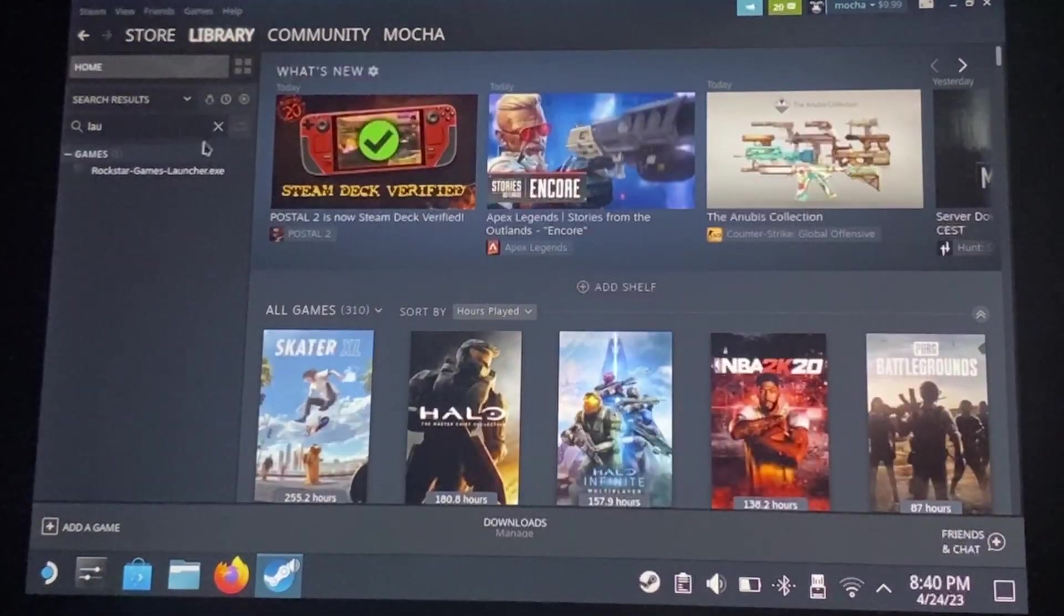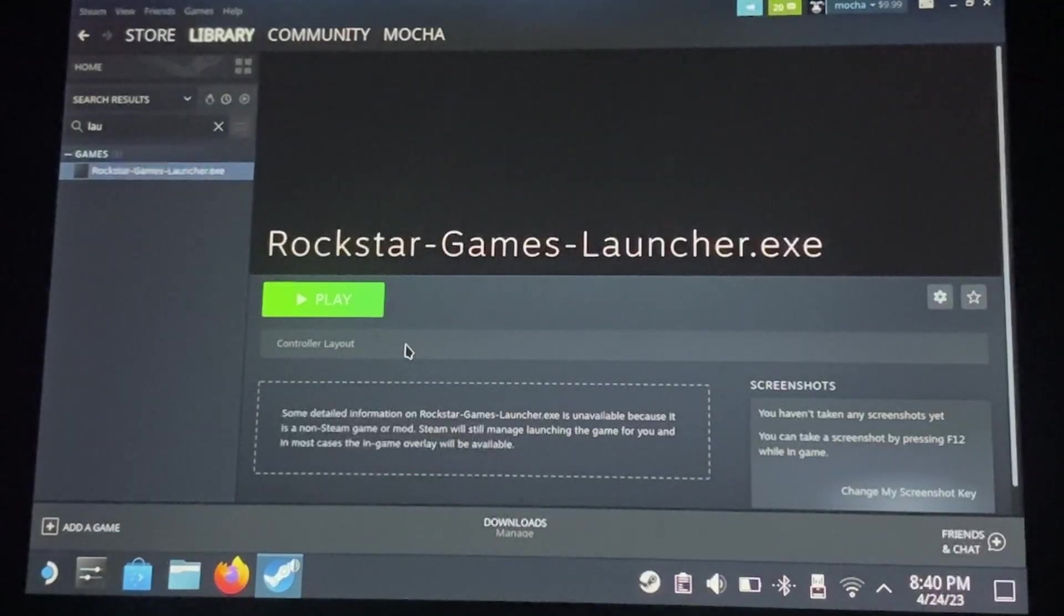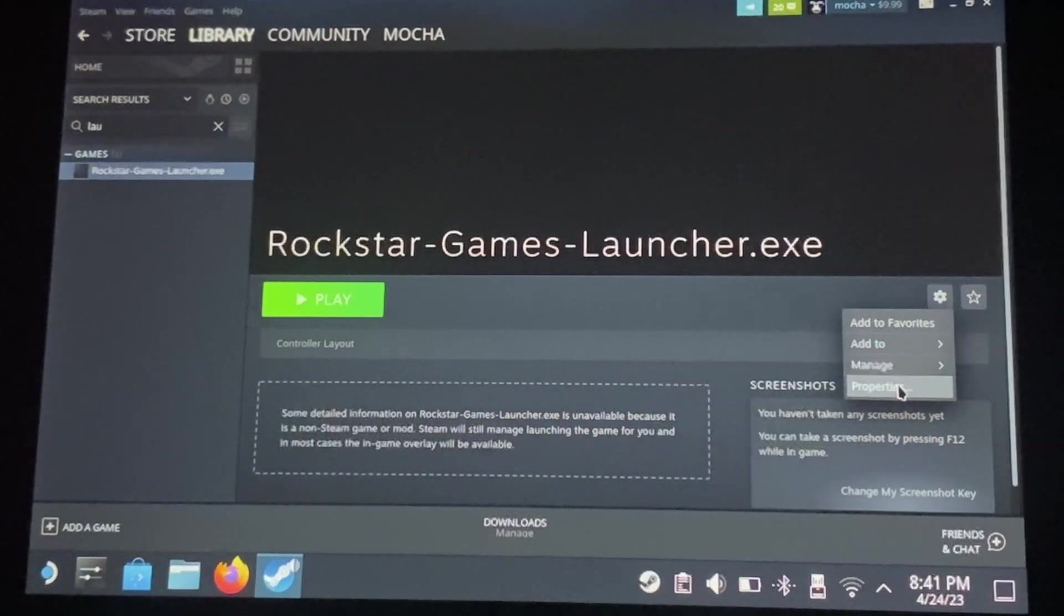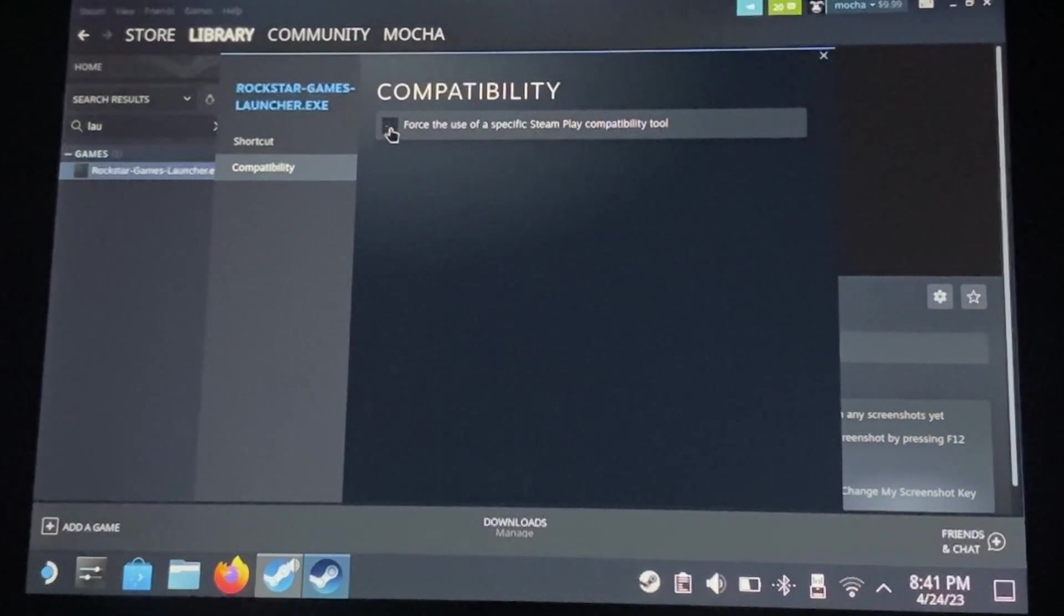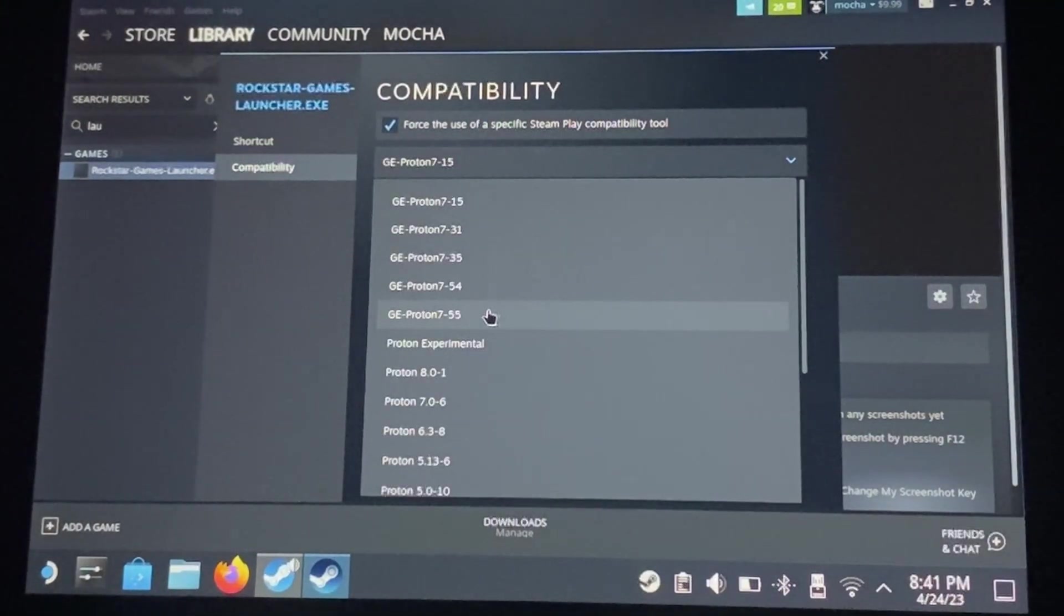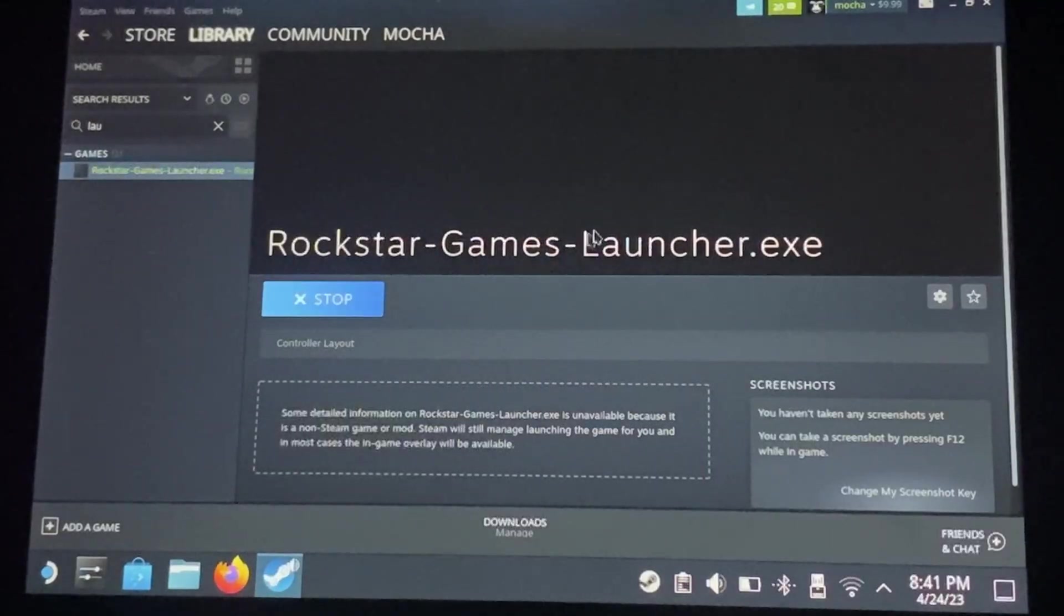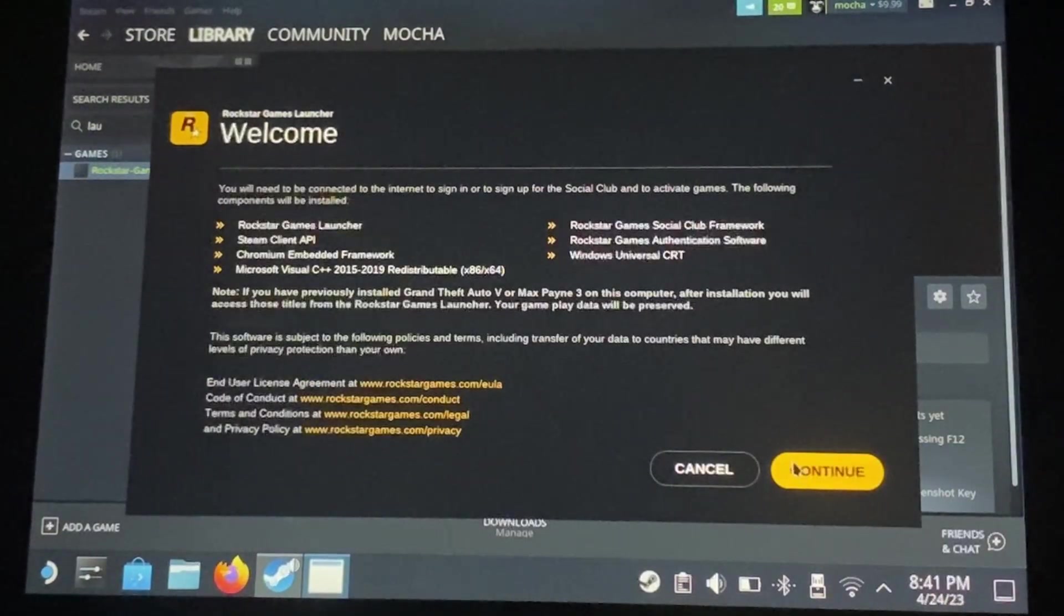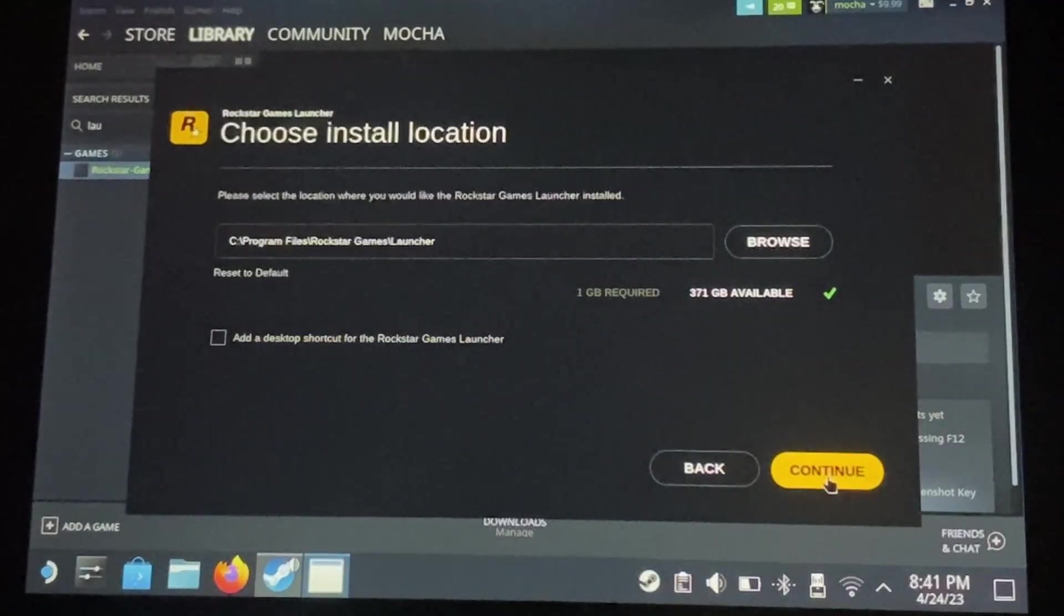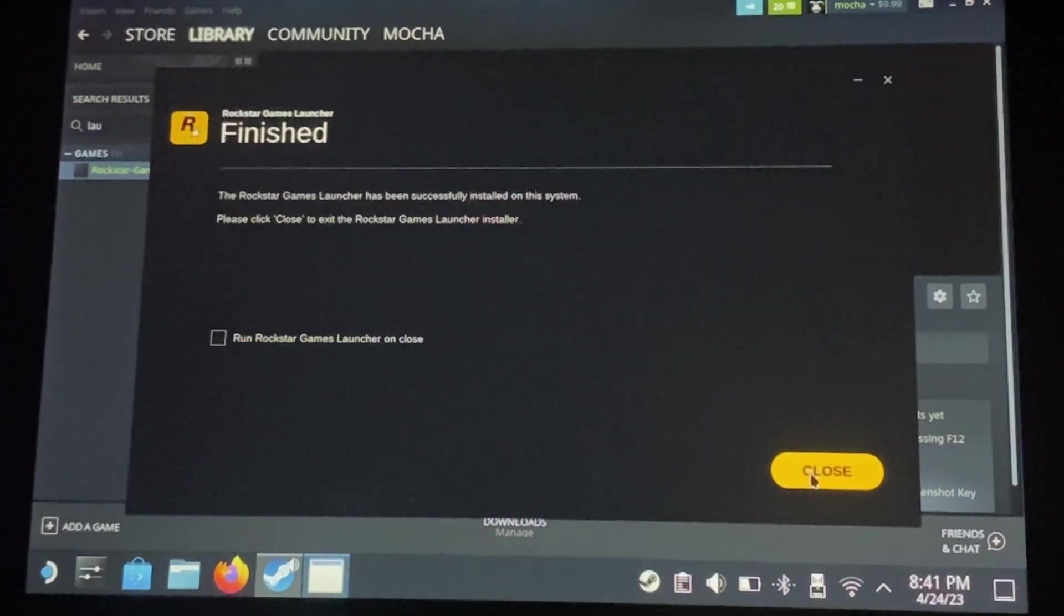Go to your library and look it up. Go ahead and go into properties, run the compatibility tool, and force the latest version. X out. Go ahead and click play. Select your language. Untick that. Continue. Untick that. And close. Now we can remove this from Steam.